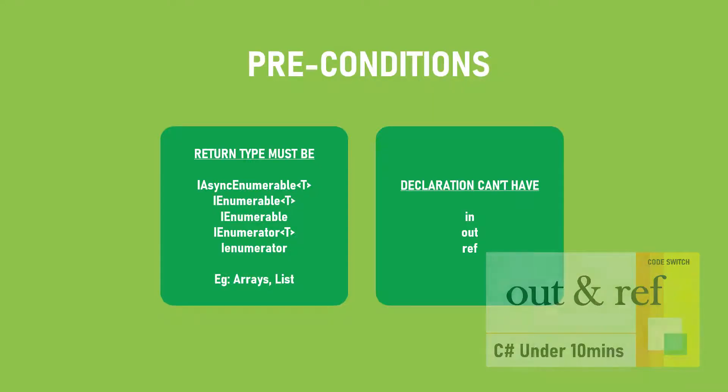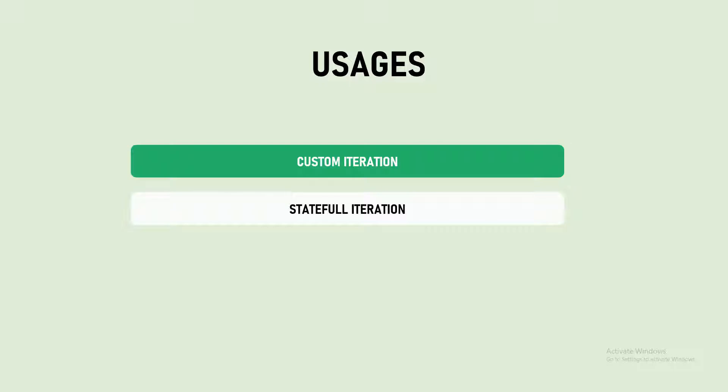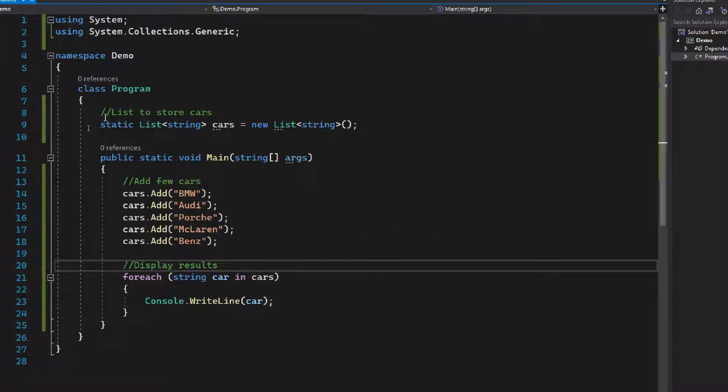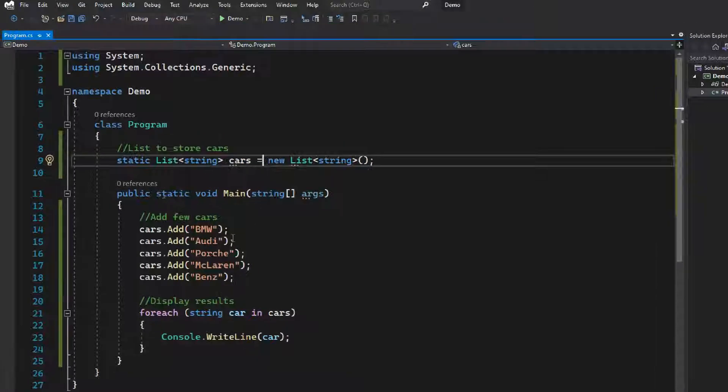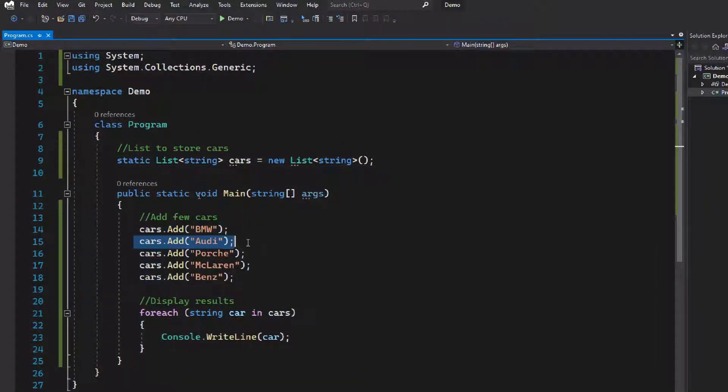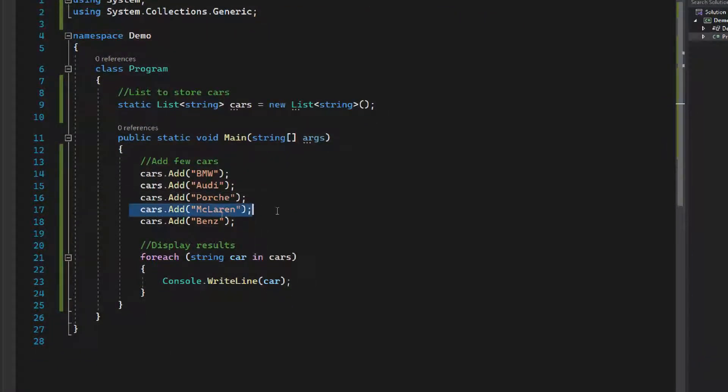We have two major uses for yield. One is custom iteration. Let's discuss what exactly is custom iteration. I have a program here with a list of cars, and when the program starts I'm filling it with five cars: BMW, Audi, Porsche, McLaren, and Benz.